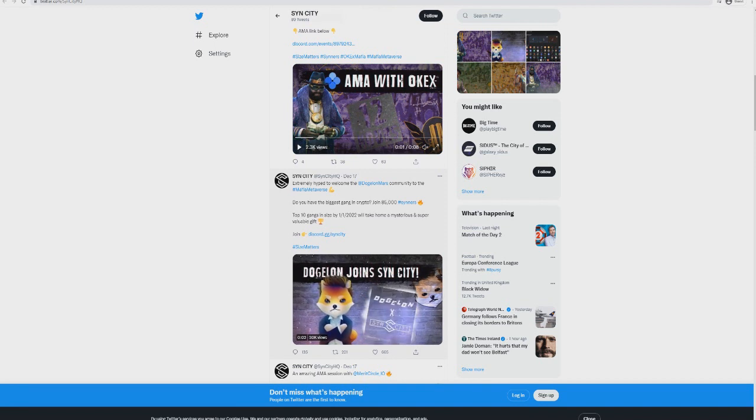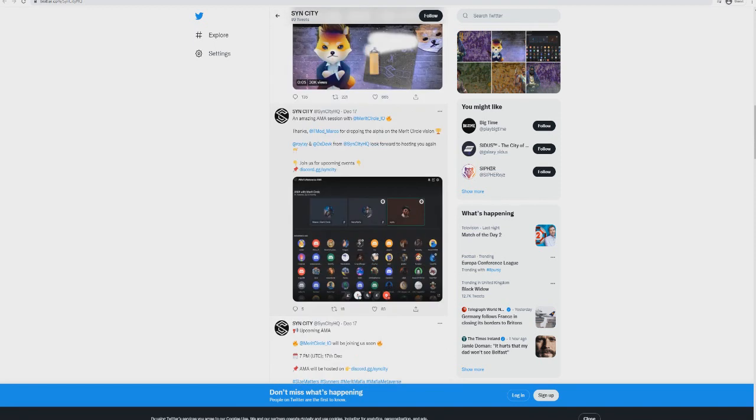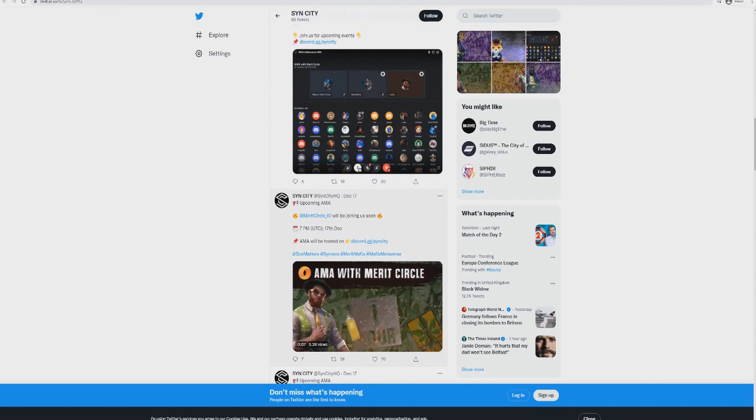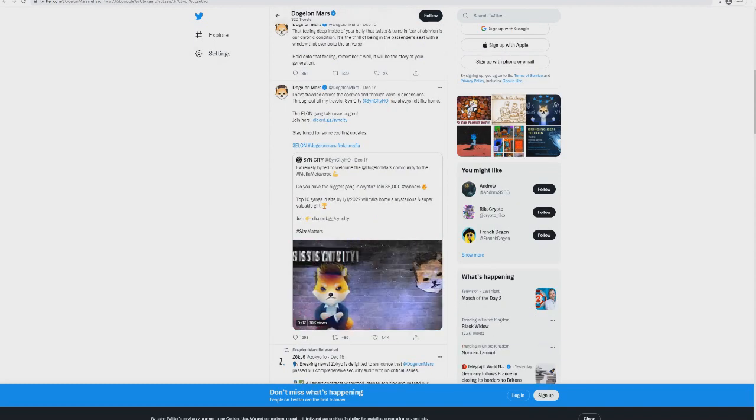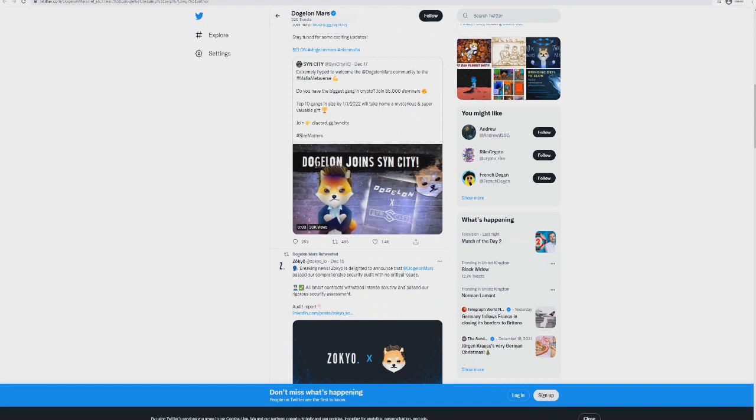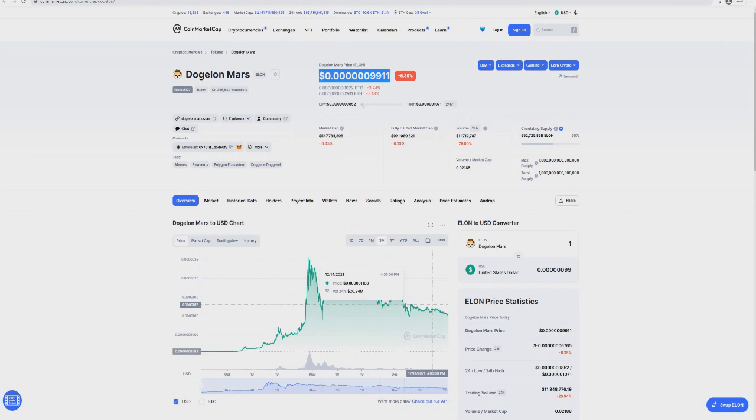Extremely high to welcome Dogecoin Mars community to metaverse. You have the biggest gang in crypto - join 85,000 sinners, top 10 gang size 1v1. 2022 will take mysteries and super valuable gifts. Dogecoin Mars now back in effectively some sort of cooperation with this game, which means Dogecoin Mars is now going into the metaverse. I think this shows what's going to happen.